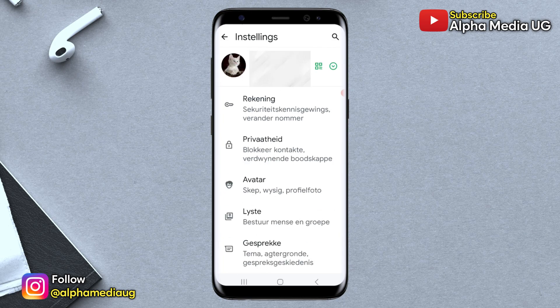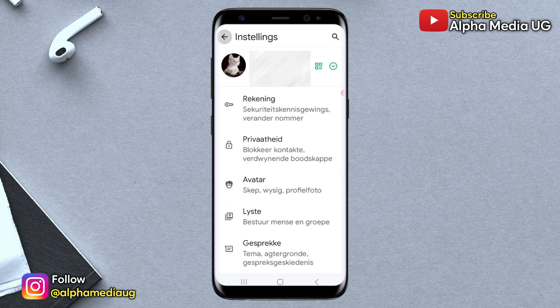After changing the language and returning to the app's home screen, the Meta AI button should disappear — at least it did for me. So this is the simplest workaround while we wait for WhatsApp to introduce an official option for disabling Meta AI.